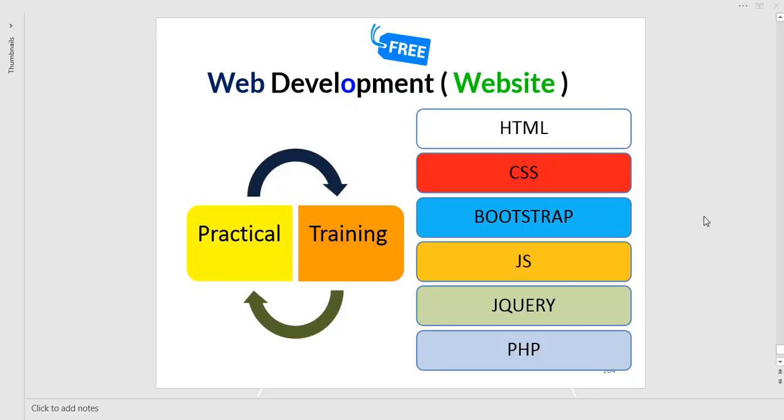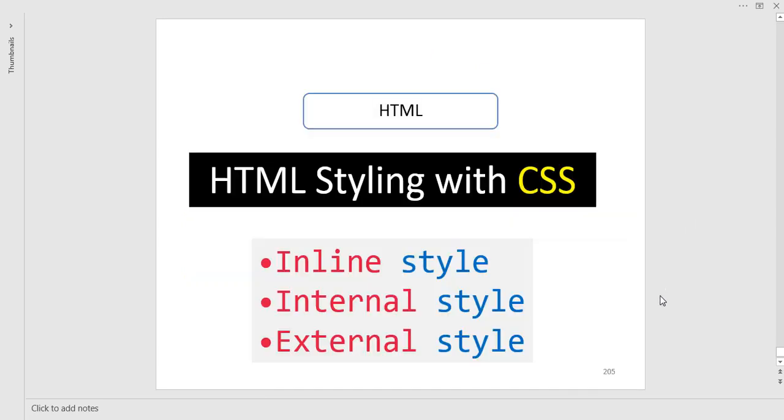Hi, welcome to the web development training series which includes HTML, CSS, Bootstrap, JavaScript, jQuery, and PHP. In this video we are going through an important topic which is HTML styling with CSS. This is the most important topic you have to focus on.